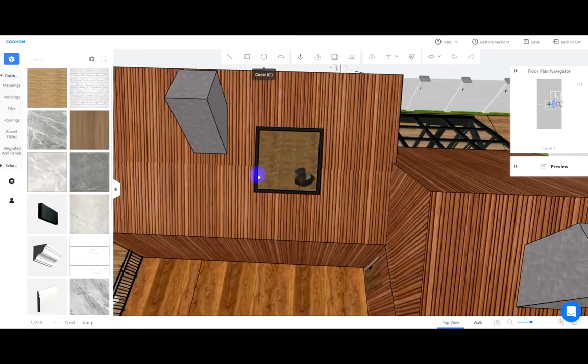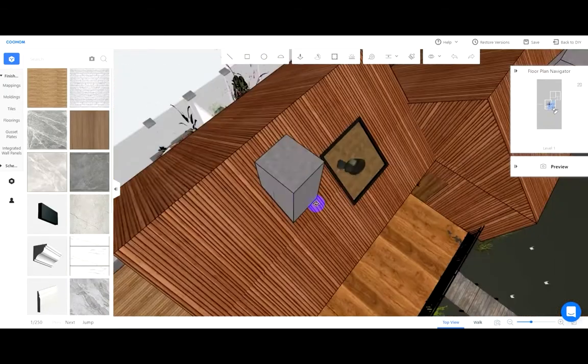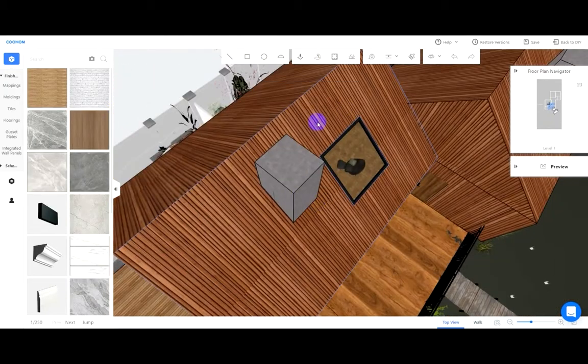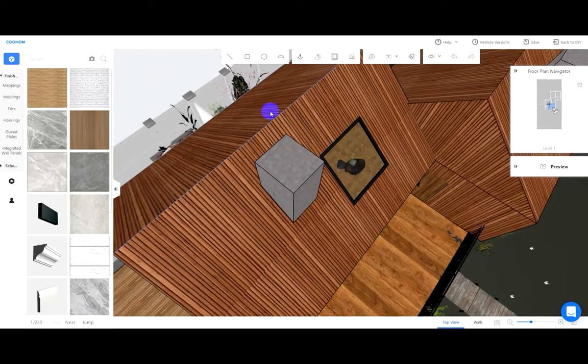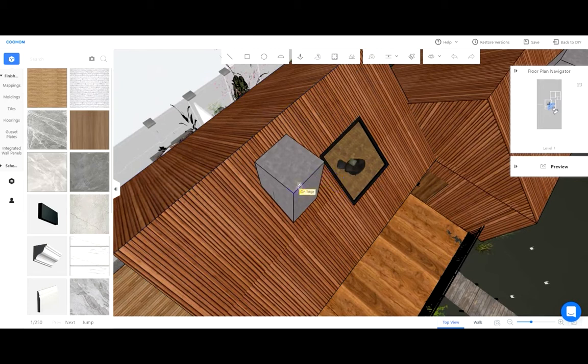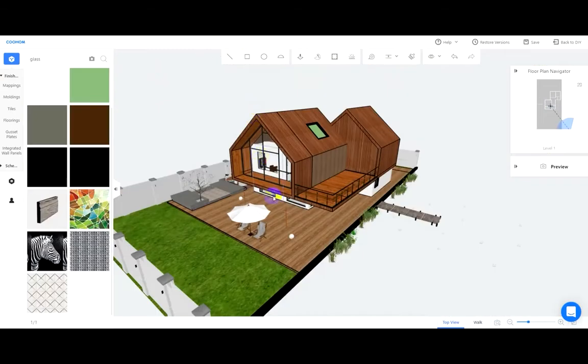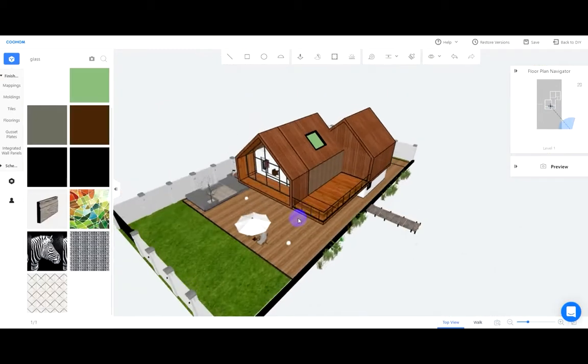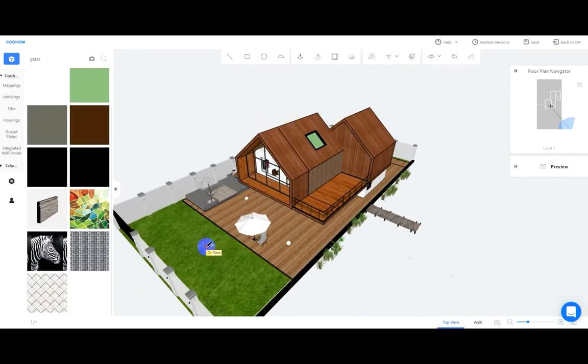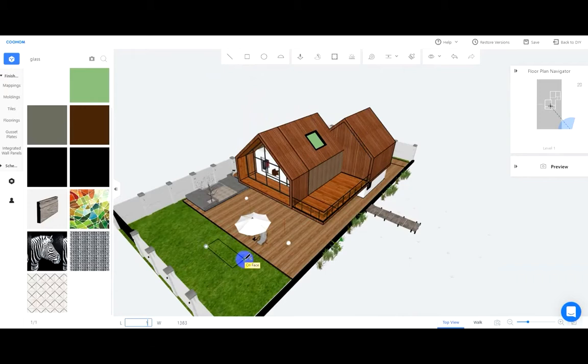Let's talk about how to draw the chimney. Check out the dimensions of the chimney I have already done. Use the rect tool to draw the length and width of the chimney on the ground first.